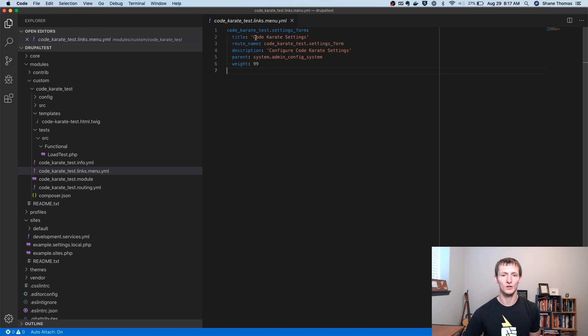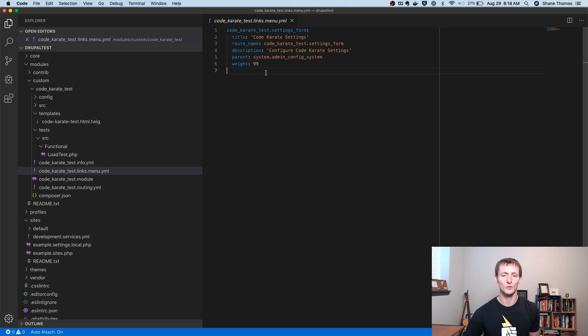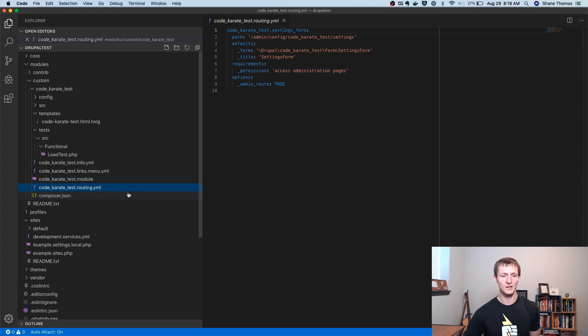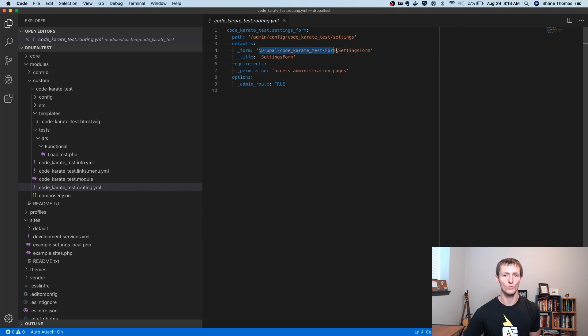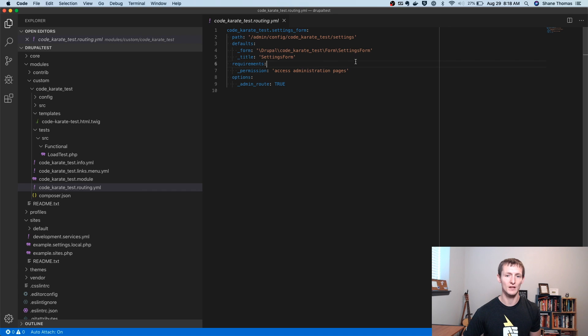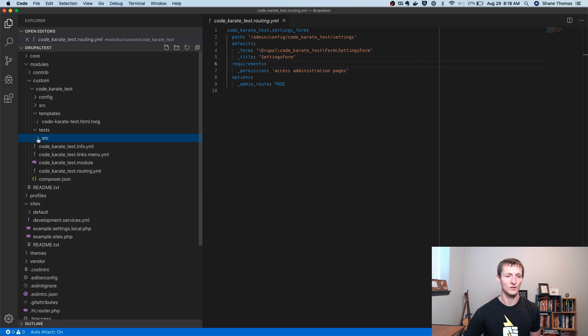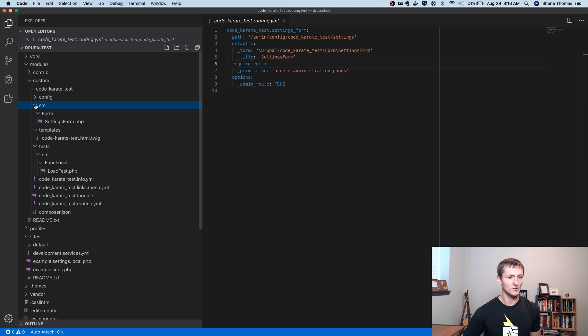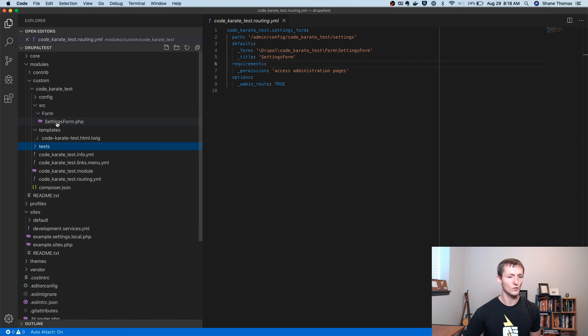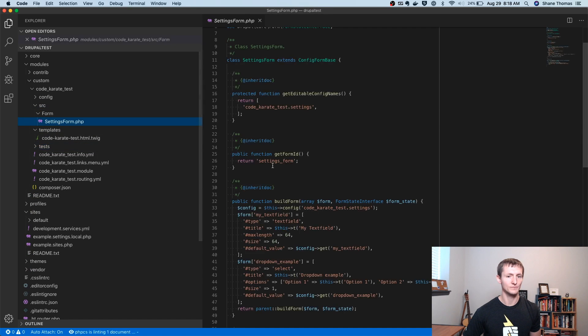So we're going to have a menu link that has a title of code karate settings. And this tells it how it's going to actually interact with the Drupal menu system. There's also a routing.yaml file, which tells you what path it's going to be accessible at. It also tells you what the actual form is or the class that's going to be called to generate this page. So if we go to this, which is going to be defined under source, form settings form.